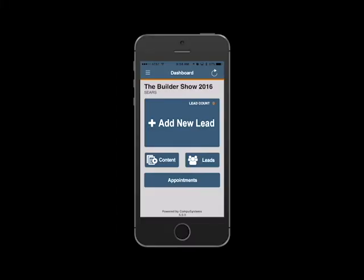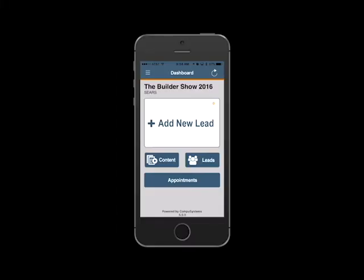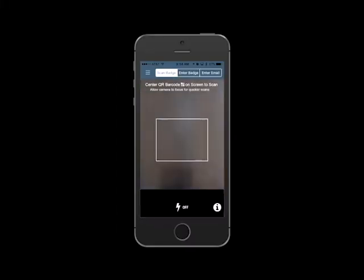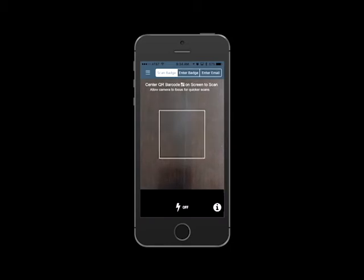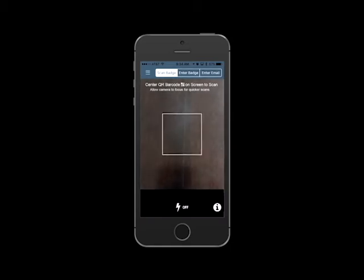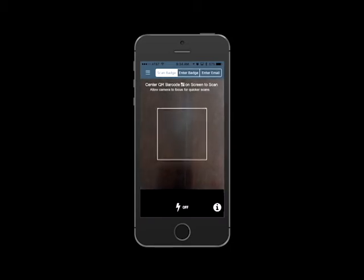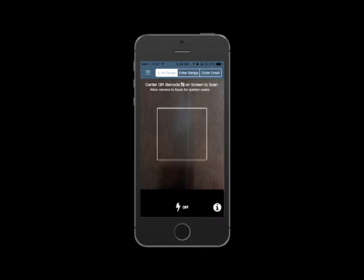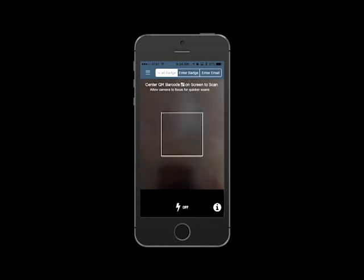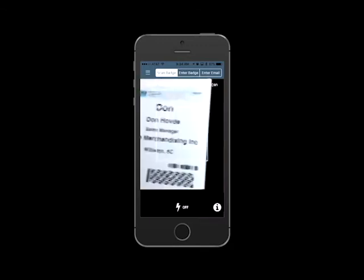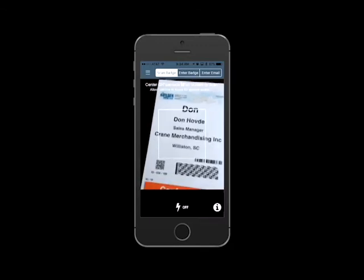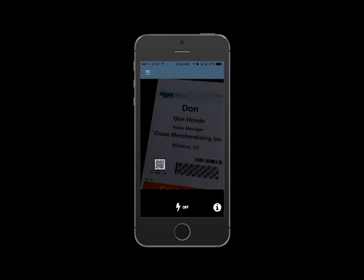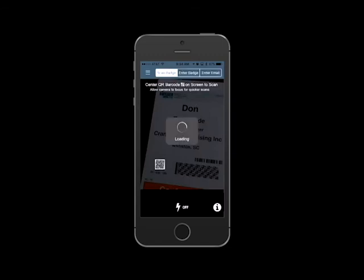To capture a lead, tap the Add New Lead button. This will automatically enable the camera on your device. Simply center the QR code found on the attendee's badge in the viewing area to scan the badge. Or if you prefer, you can select the Enter Badge or Enter Email tabs to type in the badge number or email address.